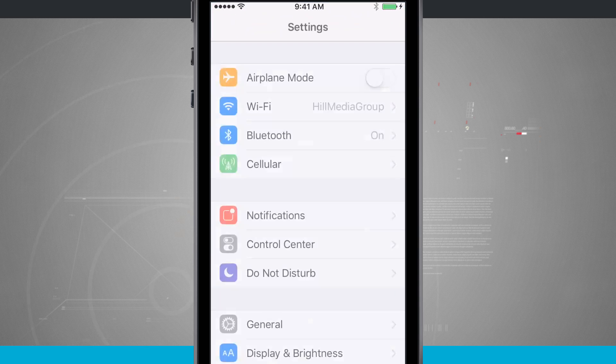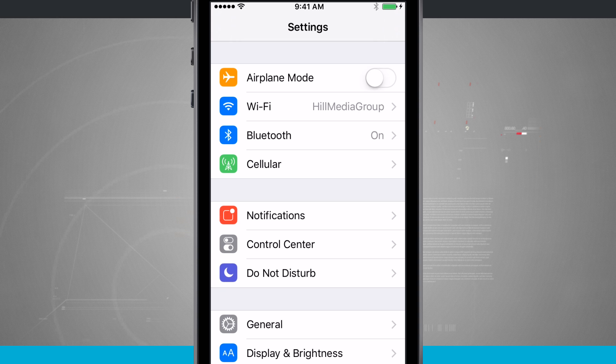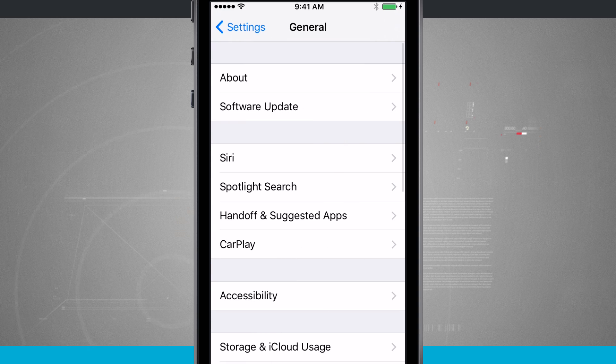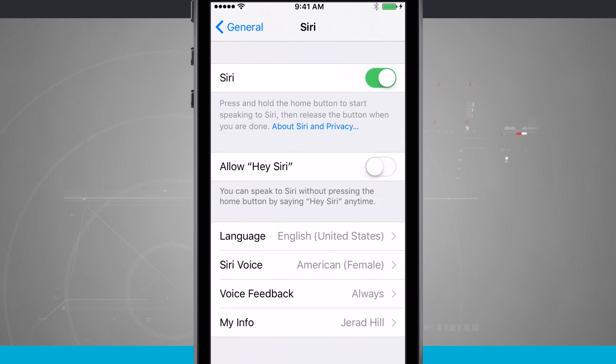I'm going to open up my settings, tap on General, and then tap on Siri.